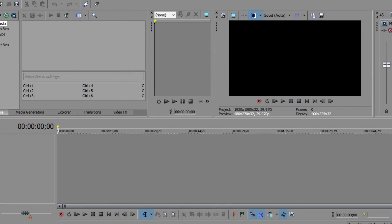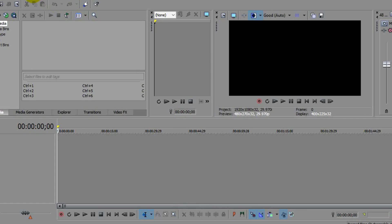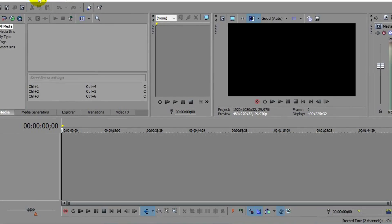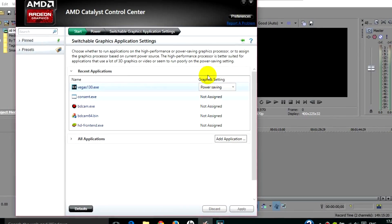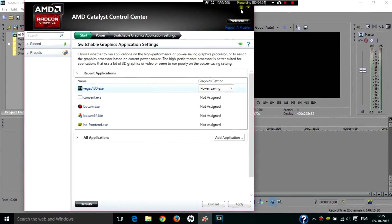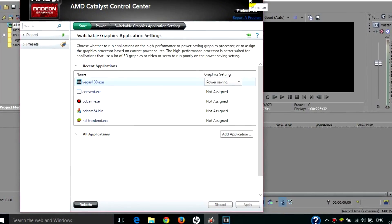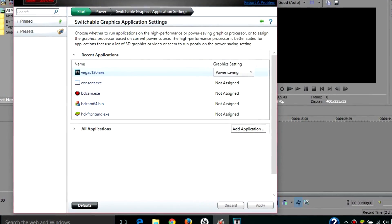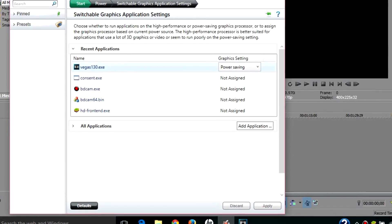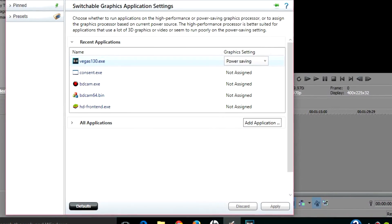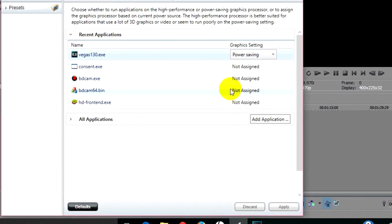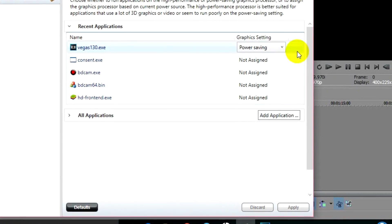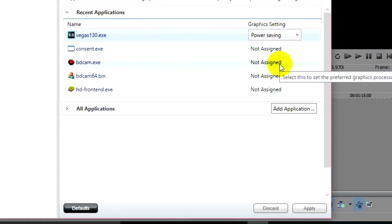So yeah, even if you want to turn GPU acceleration off, you still need Catalyst Control Center at least once. After you're done with this fix you could uninstall it, but I would say keep it - because sometimes it's really useful, especially if you're on a laptop and want GPU accelerated processing for certain tasks.